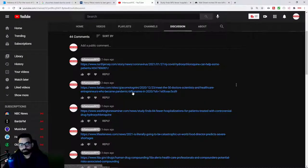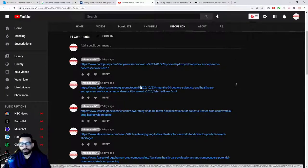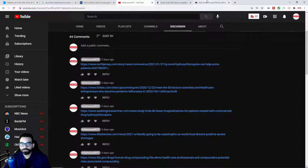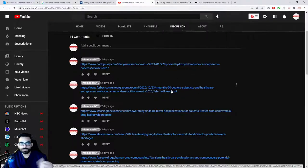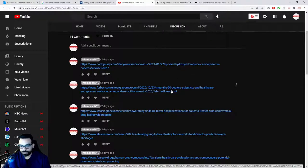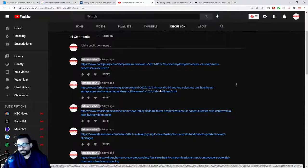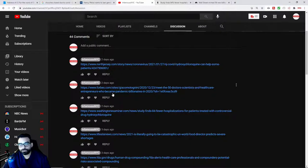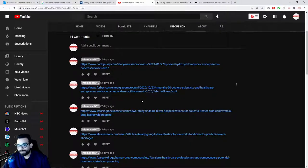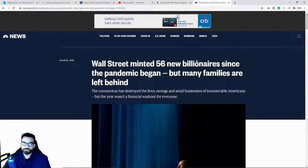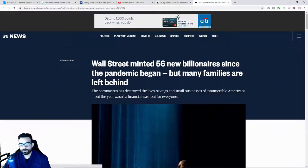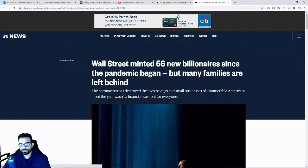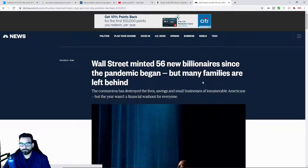There was an article here. I had already read it, but with Forbes, basically, you can only read the article so many times before they want you to subscribe. But as you can see, I'll leave the link to it. It says meet the 50 doctors and scientists and healthcare entrepreneurs who became pandemic billionaires in 2020. And there's another article here talking about Wall Street minted 56 new billionaires since the pandemic began, but many families are left behind.